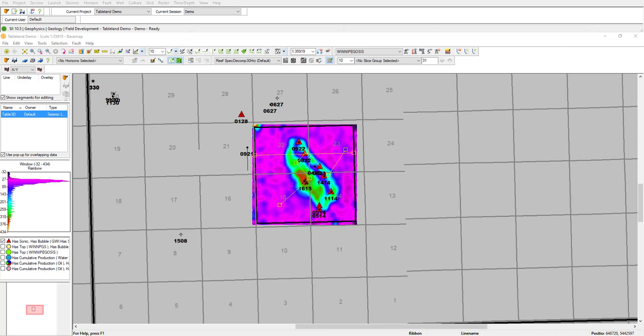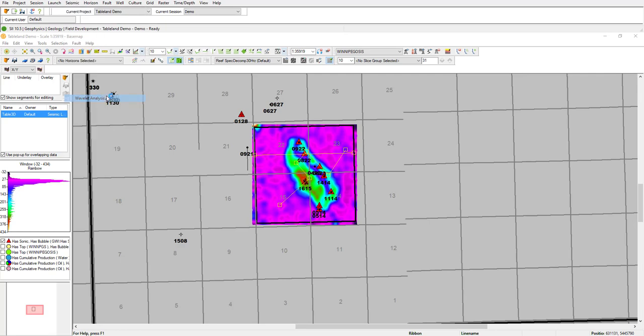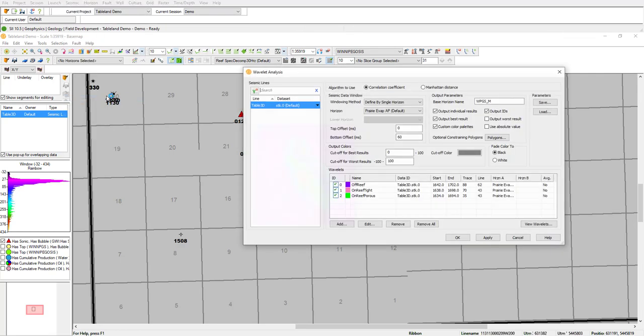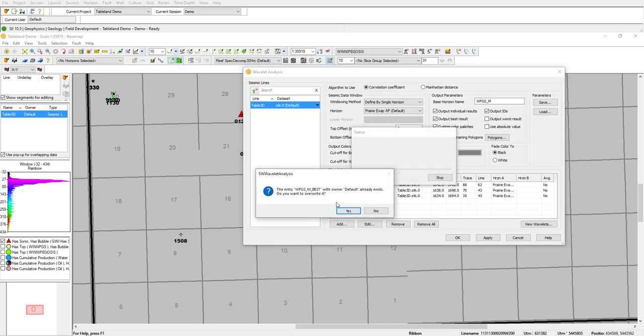To get an even more detailed look, we can use wavelet analysis, where we can select multiple wavelets to compare against the seismic data. In this example, I've selected three wavelets, one that's off reef, one that's on reef tight, which is the 16 of 15 non-producing well, and then on reef porous, which represents our 8 of 22. Go ahead and run this.